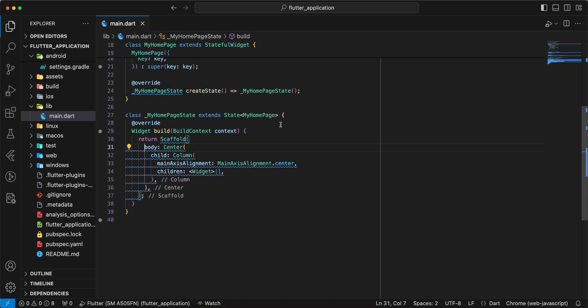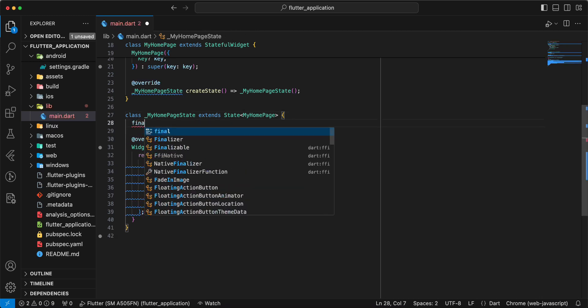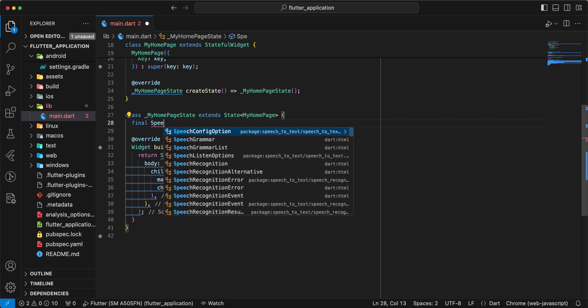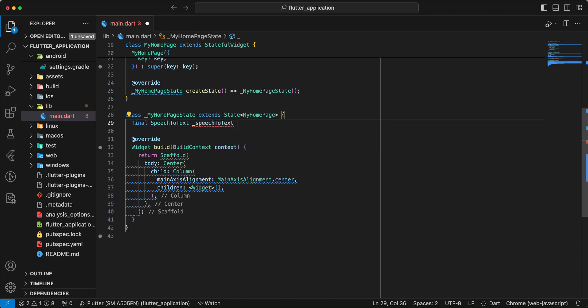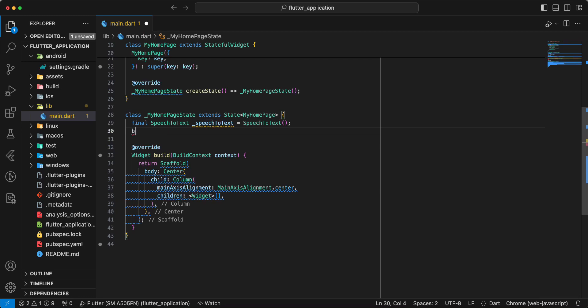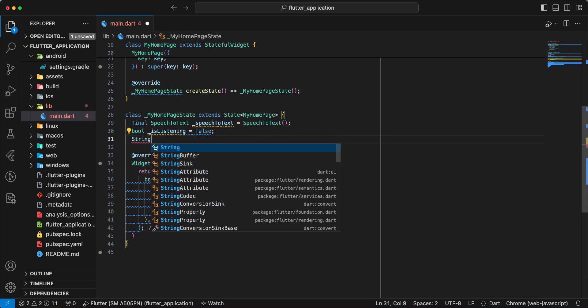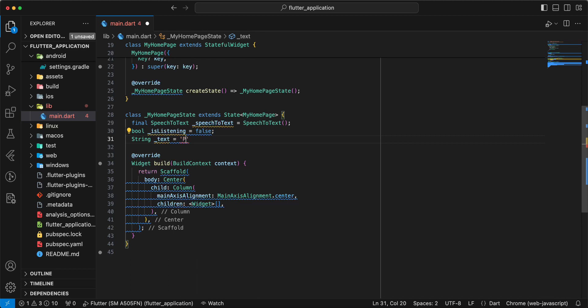Now we add variables. Write final speech-to-text, then write bool is listening equals false, then write string text, write press the button and start speaking.